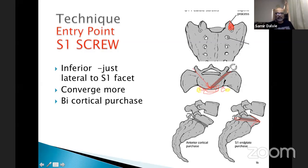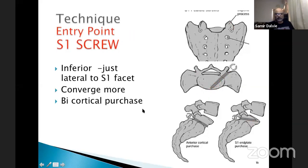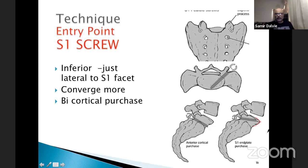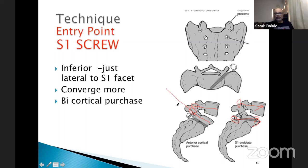The promontory-directed screw has another biomechanical advantage: when combined with an L5 screw, both screw heads are parallel, leaving adequate space between them for rod placement. In contrast, a straight S1 screw and an L5 screw in spondylolisthesis would have colliding heads with no space for the rod. This was especially problematic with the Steffee plate system where posterior outliers would cross over.